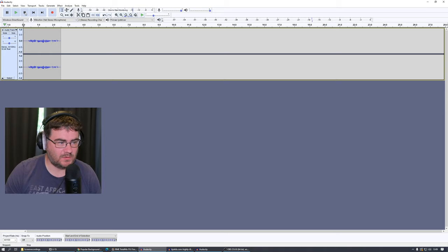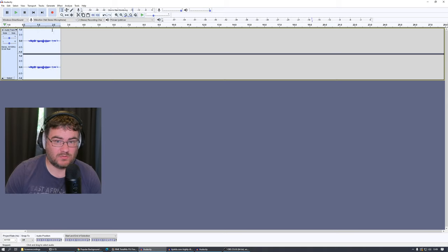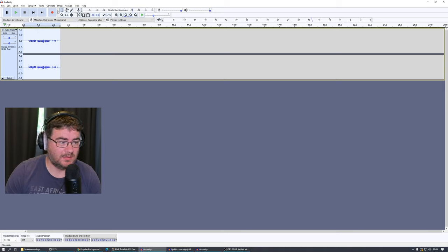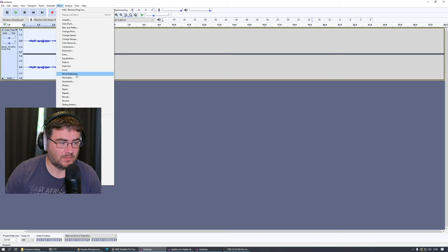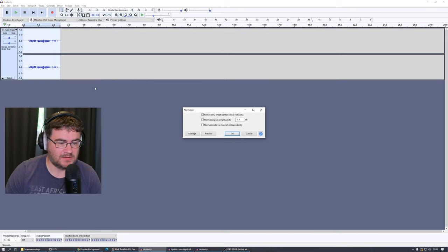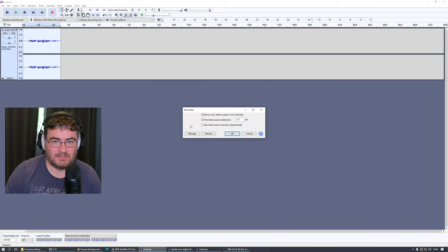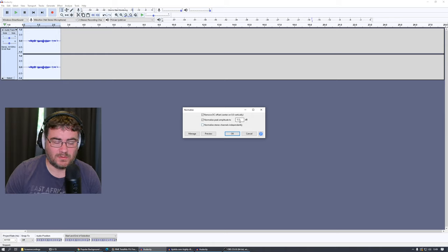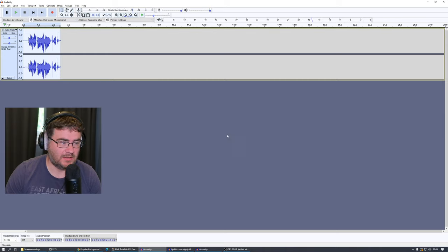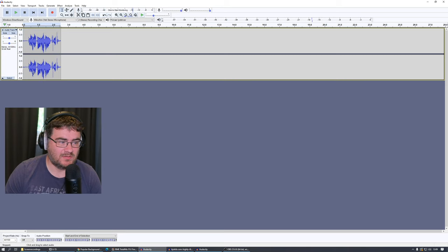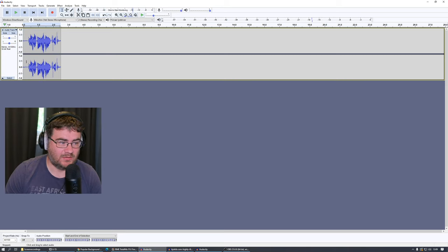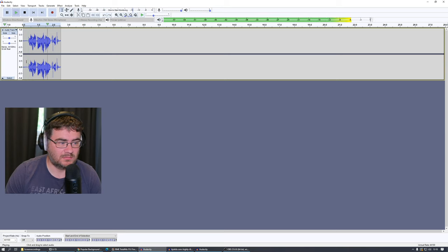So just an easy way to increase the volume is you just select the audio data and you go to Effect and you go to Normalize, and just leave it at default, Normalize Peaks to 0.1, it's okay, and press OK. You can see it has increased the volume without clipping the audio. This is a low volume test.